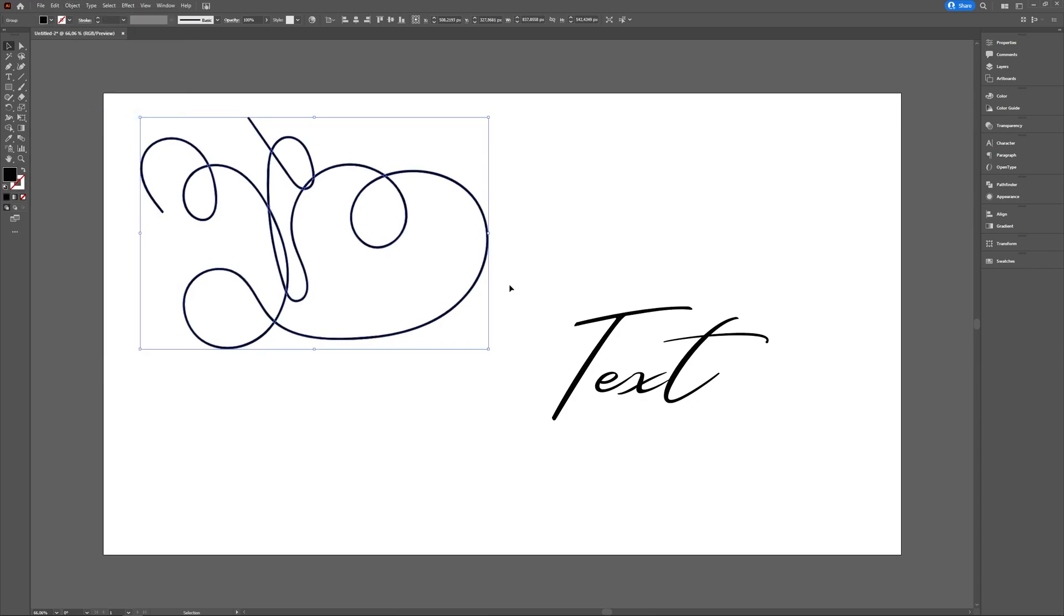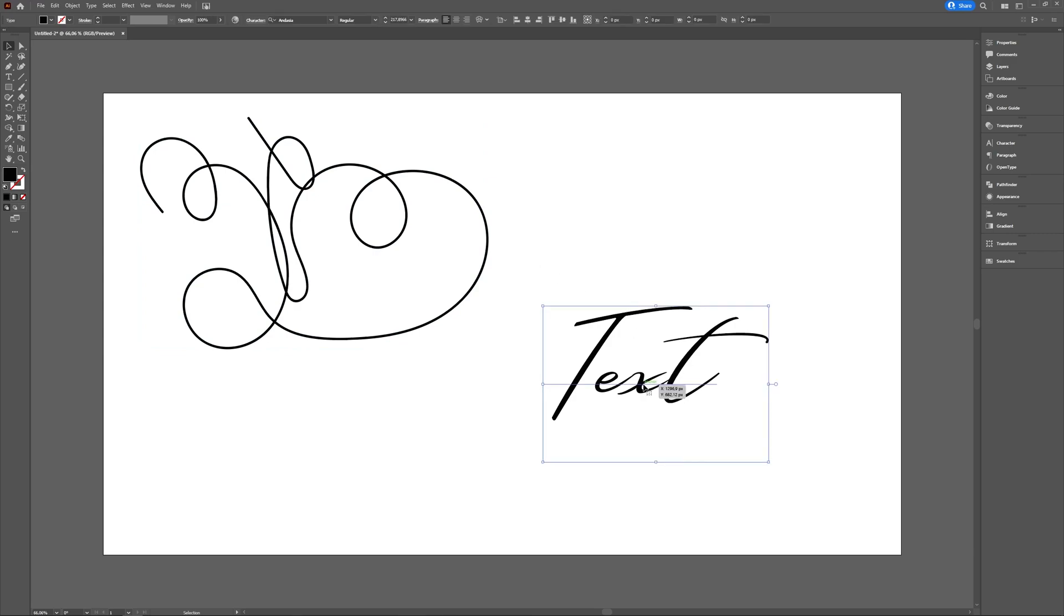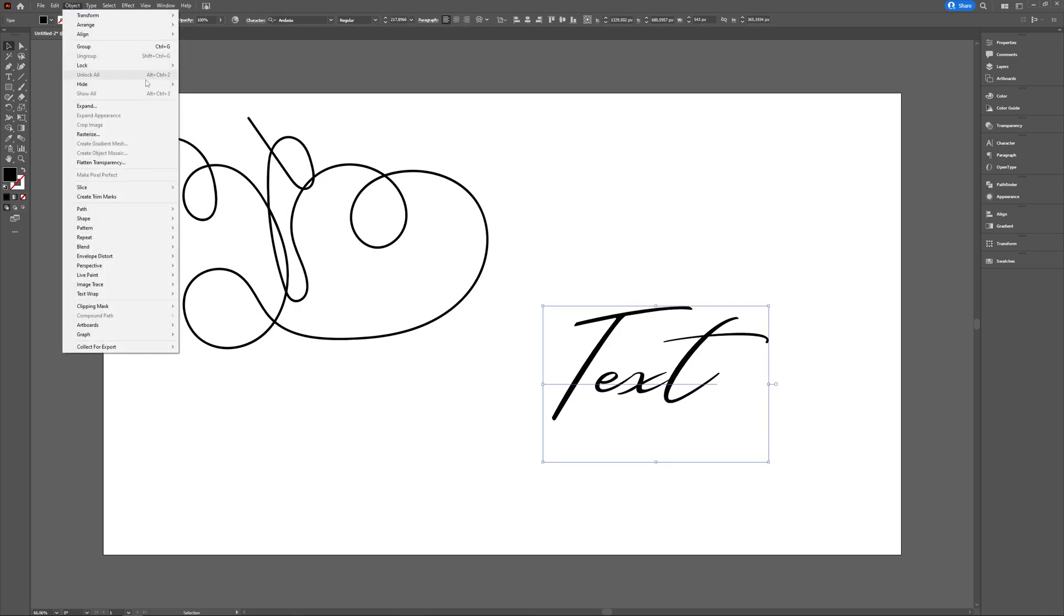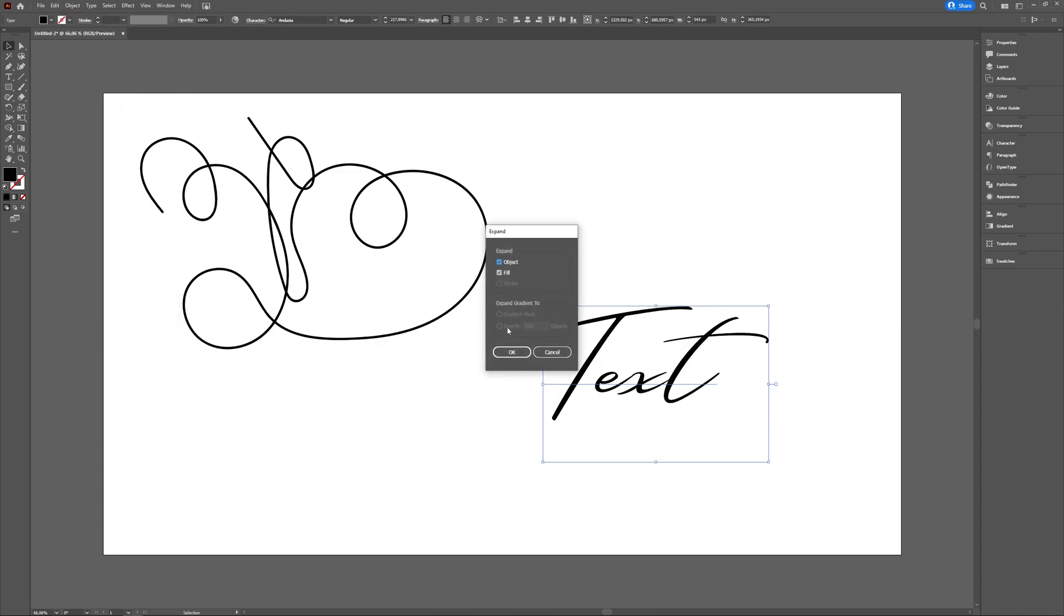With this text, if I go to Object, I don't have Expand Appearance, but I have the Expand option. Here you can also choose what it needs to do with text. Be sure to check the Object and Fill options, and if you have a stroke, also the Stroke option, and then press OK.